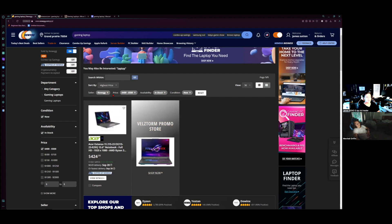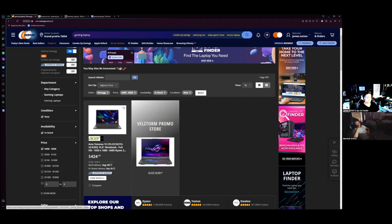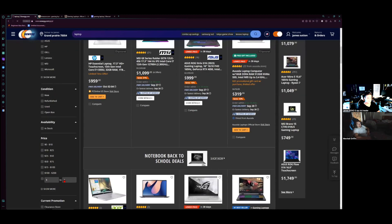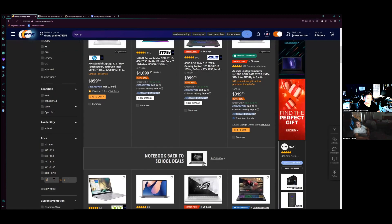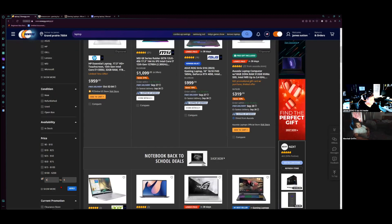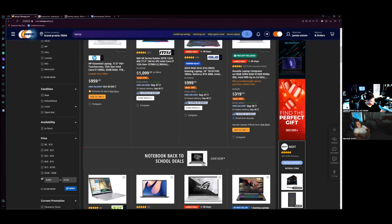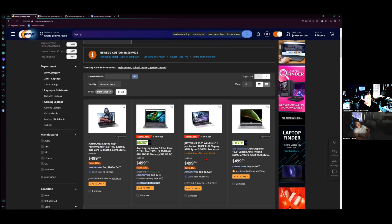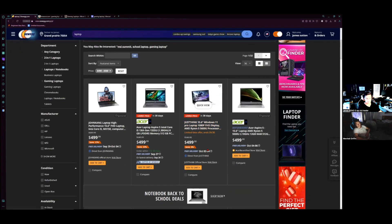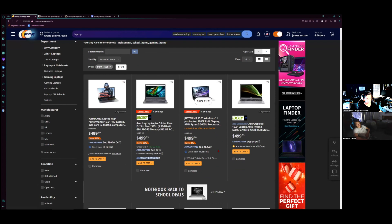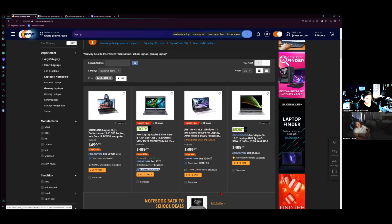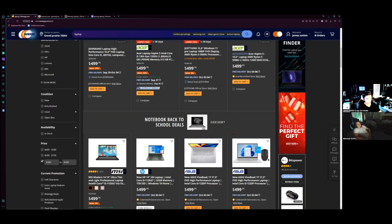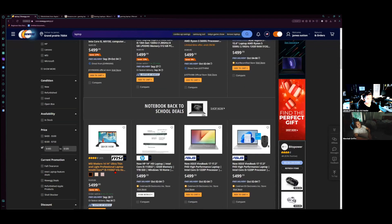Yeah, newegg is going to suck, because it has to be sold and shipped by newegg, because sometimes it could be really thick. Right? We're just going to look up laptop, I guess. We're just going to go four ninety to five hundred.